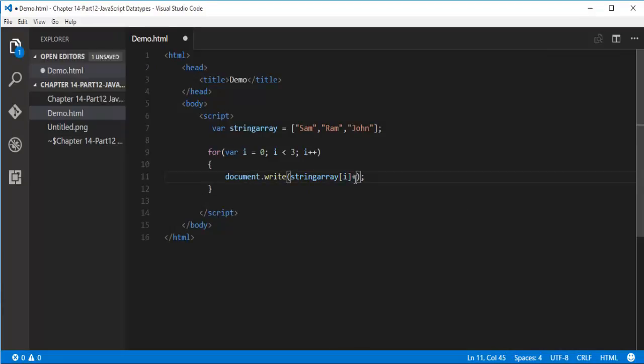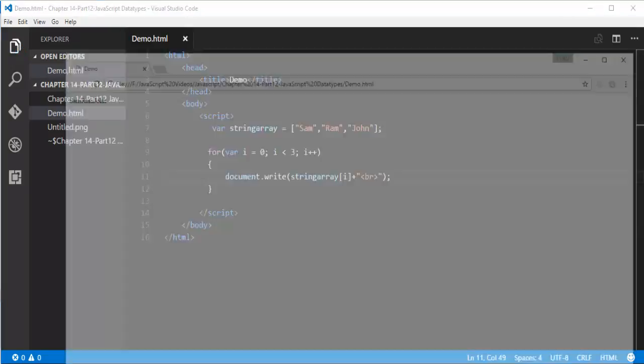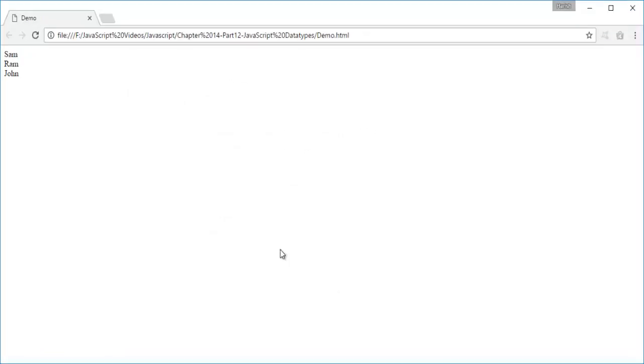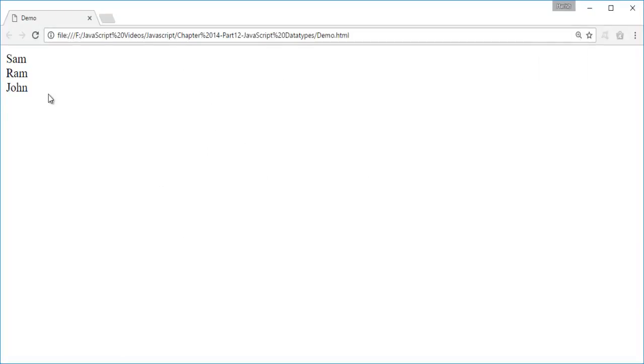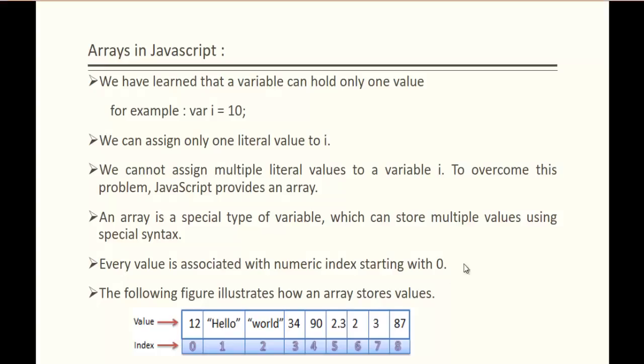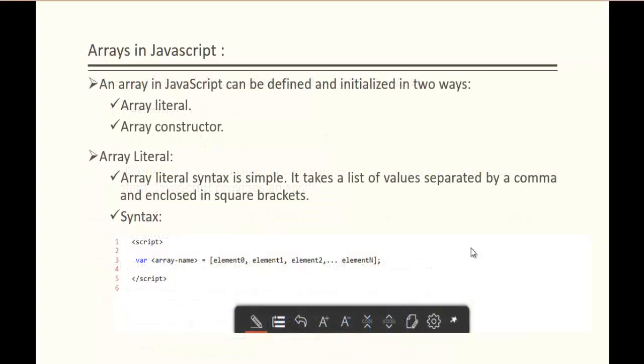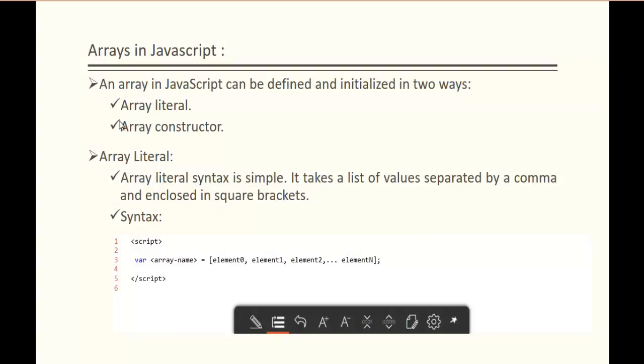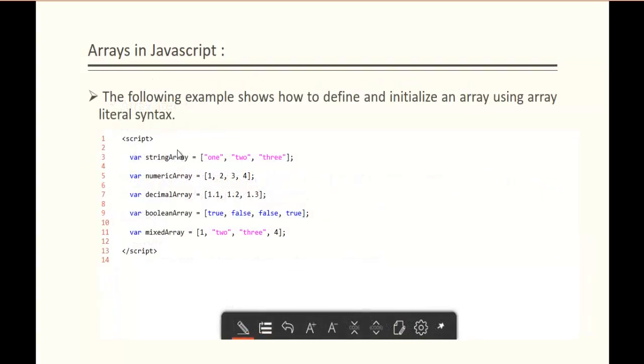Now when I go back and refresh, you can observe we are getting Sam, Ram, and John in different lines. This is what we learned: how to create an array in the way of array literal, and we also saw a beautiful demo of it.